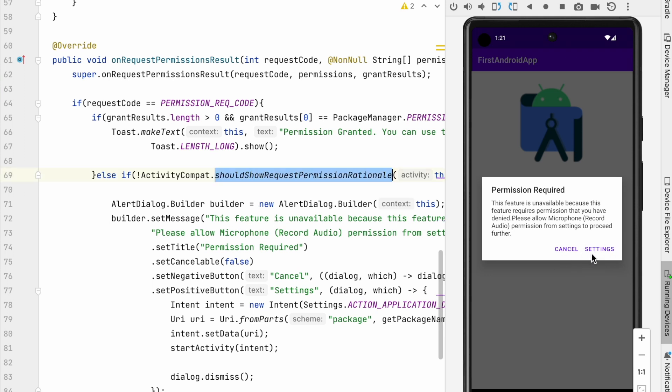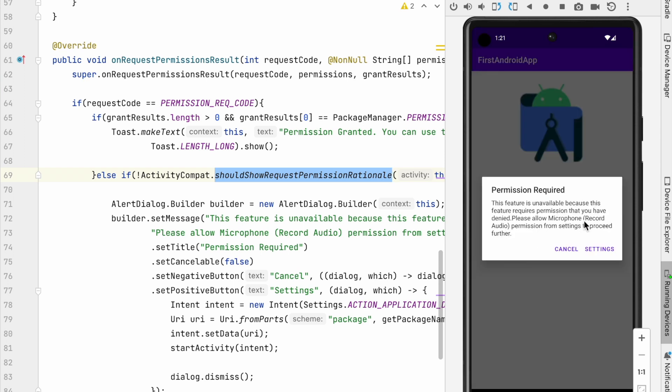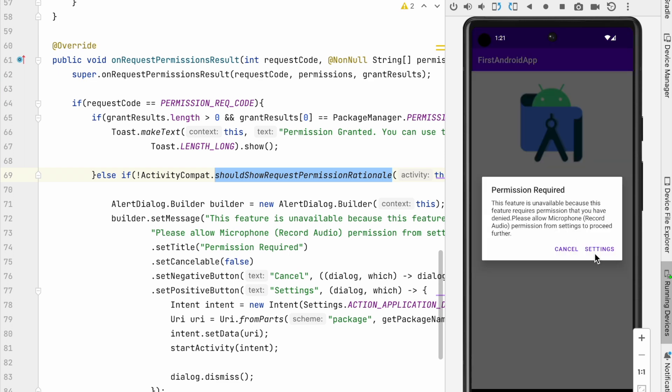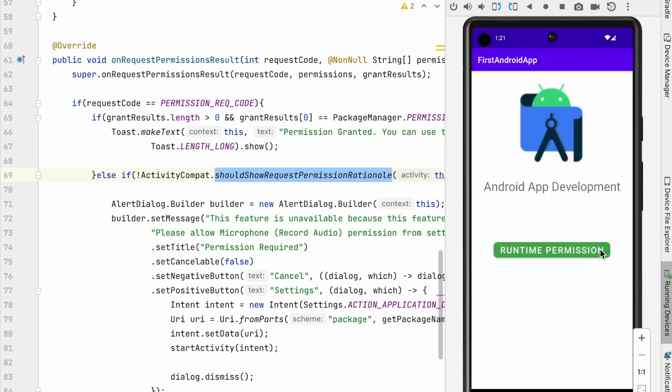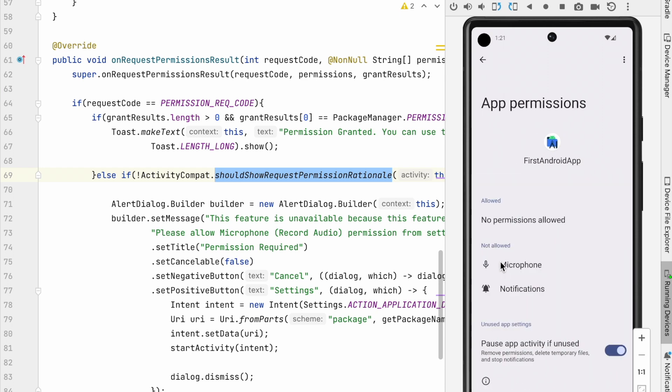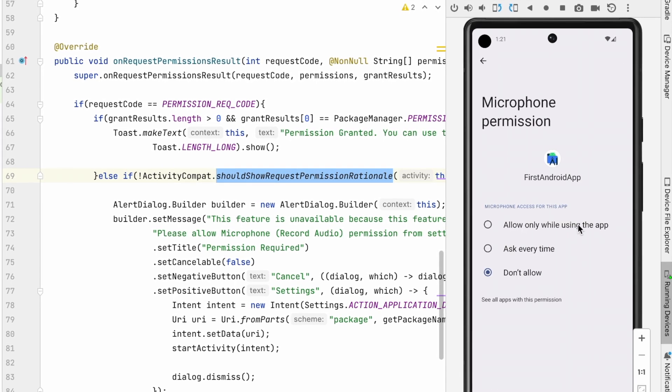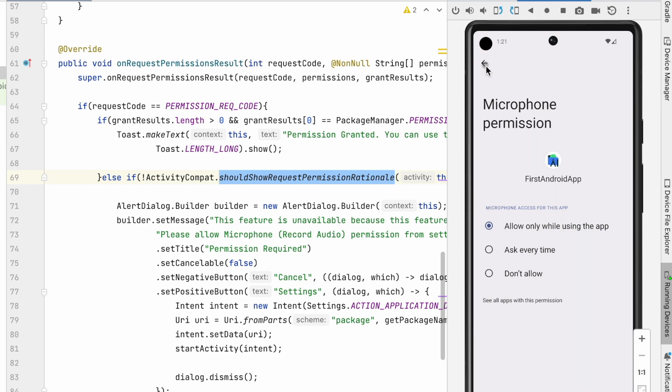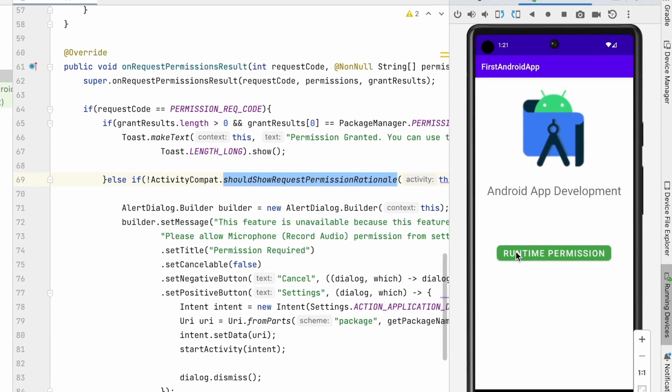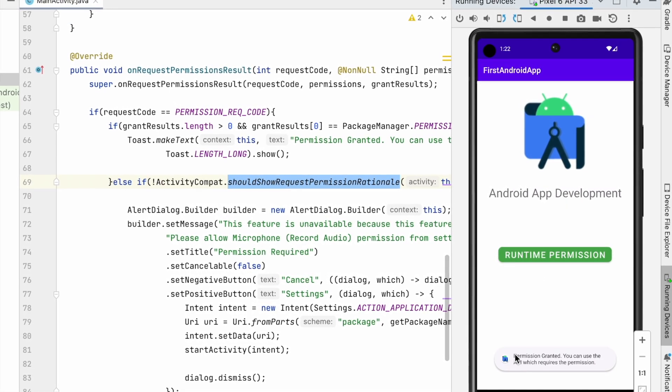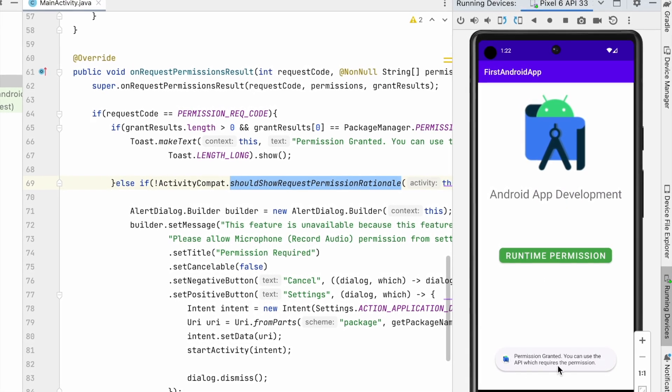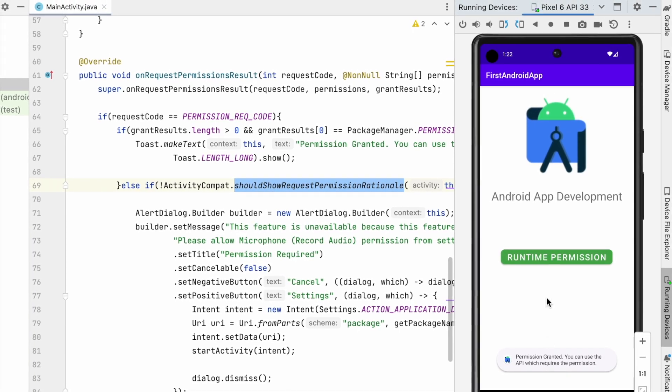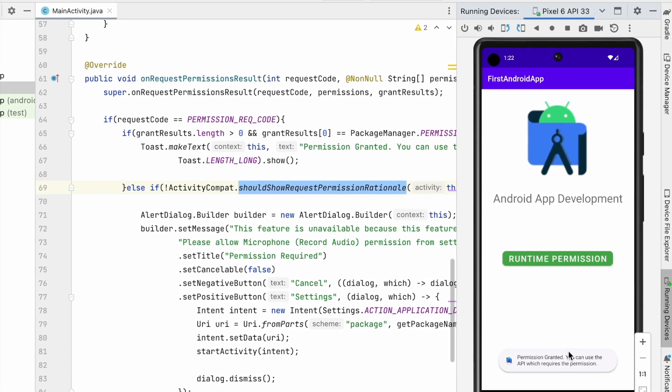If user cancels this message and click on the button again, then same alert is shown. So if user wants to access the feature, then user can go to app settings and allow microphone permissions. So after allowing the permissions from settings, if user click on this button once again, then the toast message is shown saying permission granted.